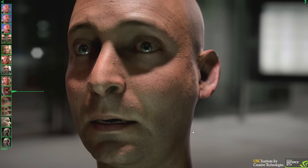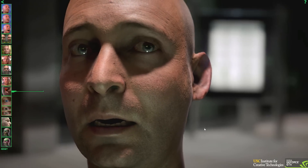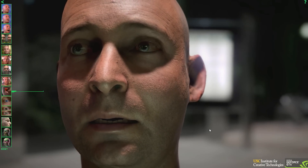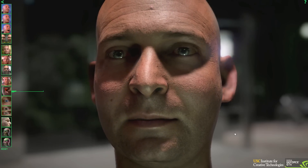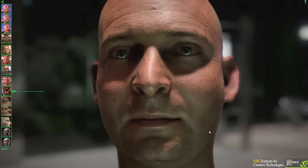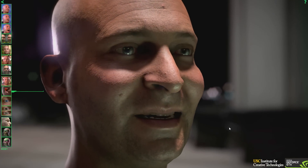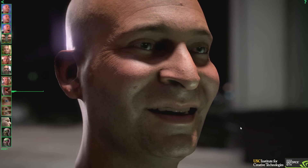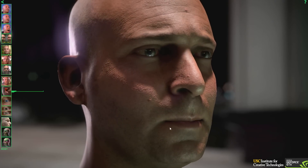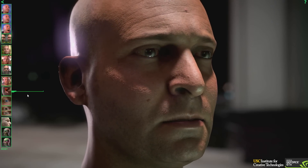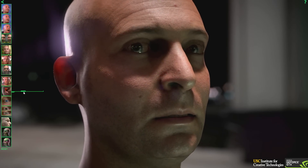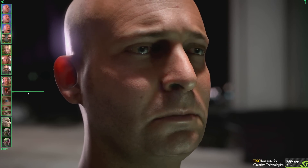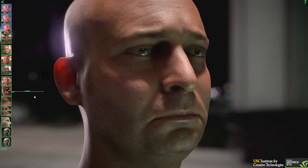Here we can modify Aira's skin by adjusting how much light we allow to transmit through the skin. Without it, he looks dried, crusty, and almost dead-looking. But with a little light transmission, it brings him back to life.